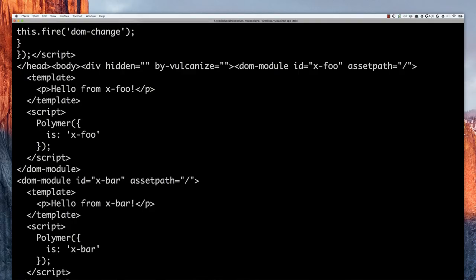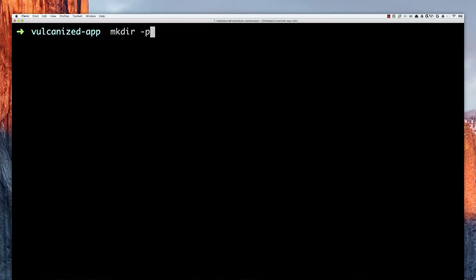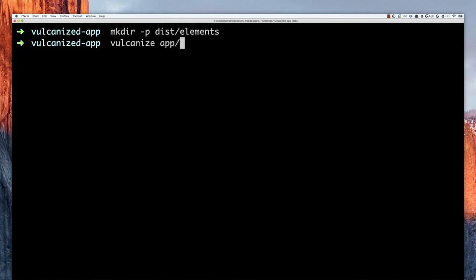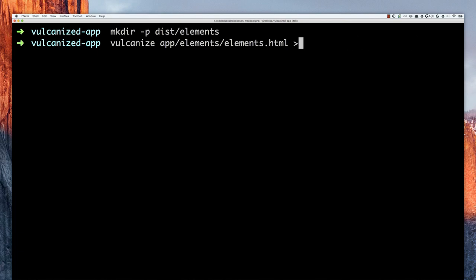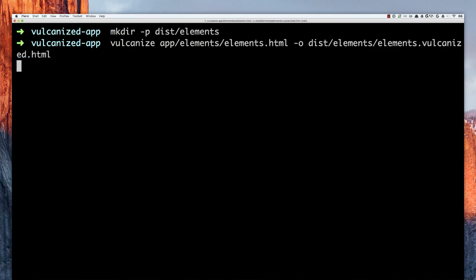But what I'd really like to do is write this out to a file. I'll make a directory to hold my distribution, then run Vulcanize again on elements.html and use the arrow symbol to write the output to a file in my dist directory, also called elements.html. If you don't want to use the arrow, you can use the -o flag, which does the exact same thing — writing out to elements.vulcanize.html.